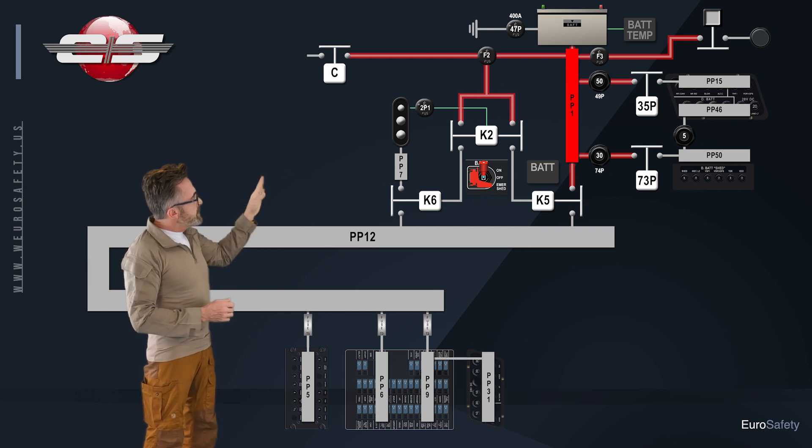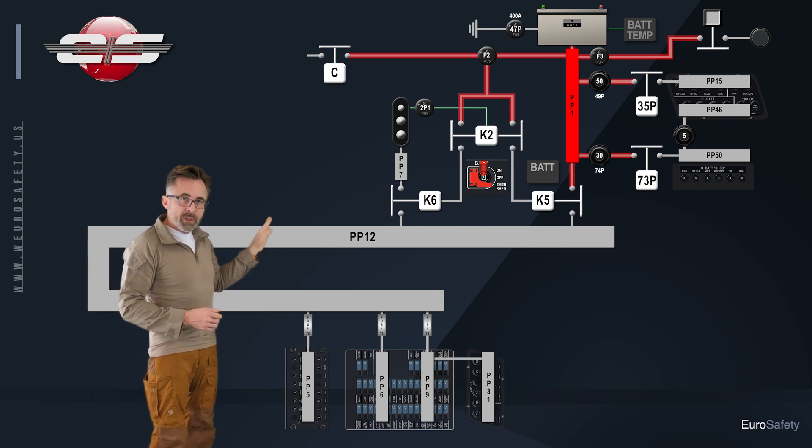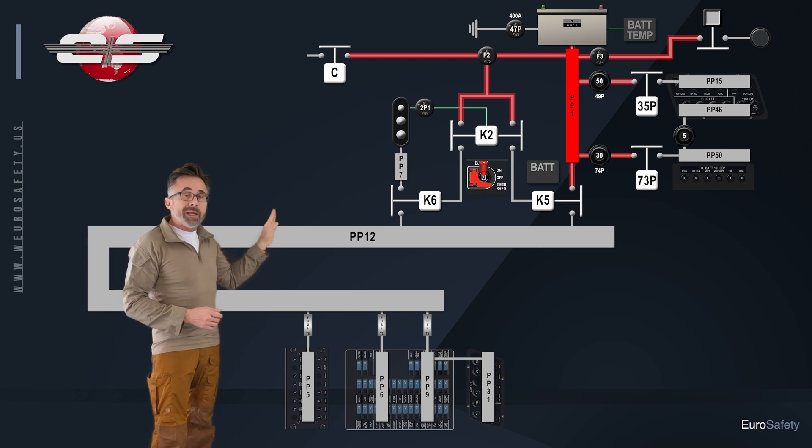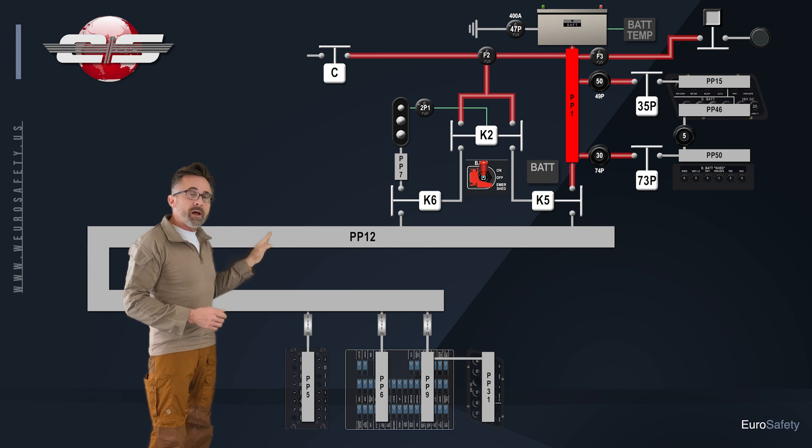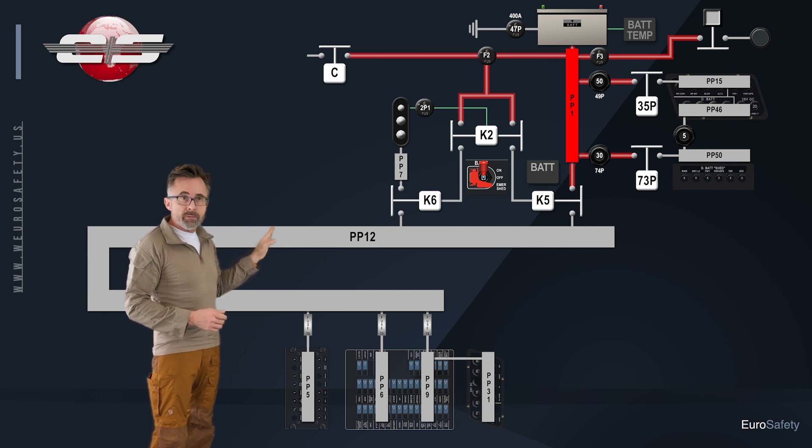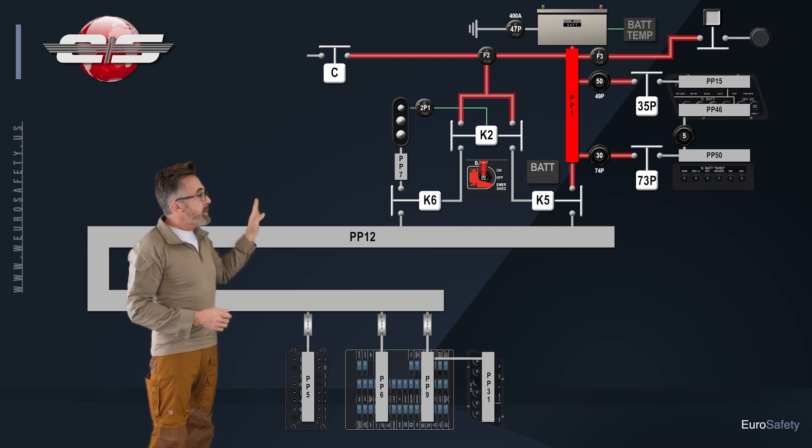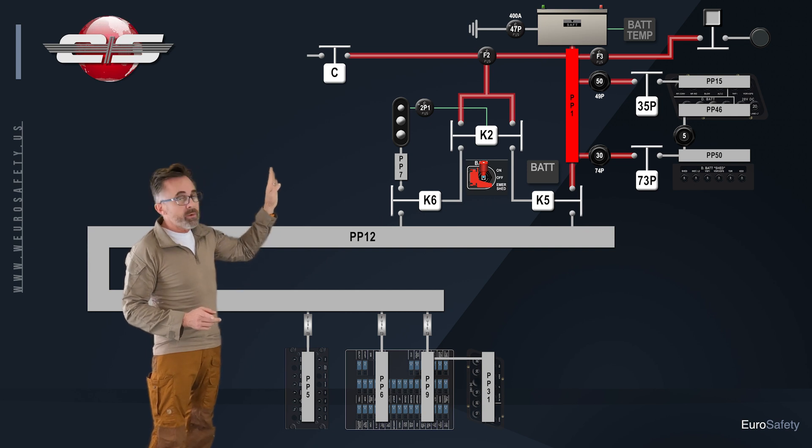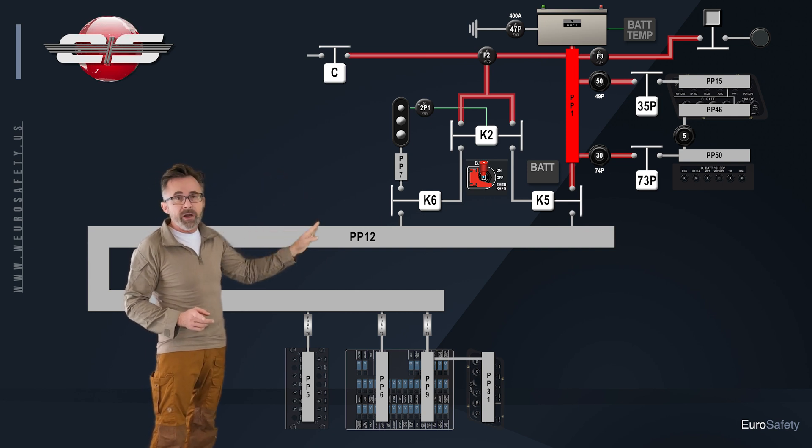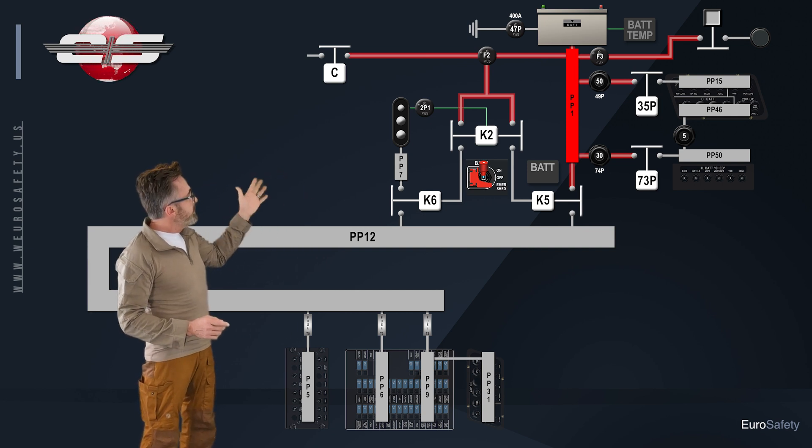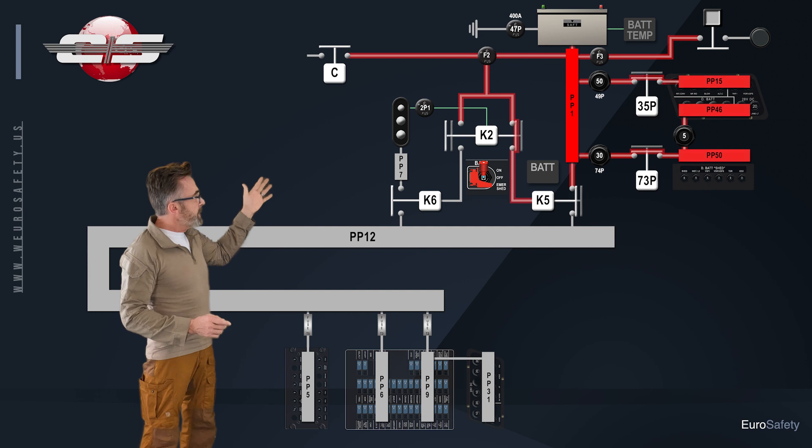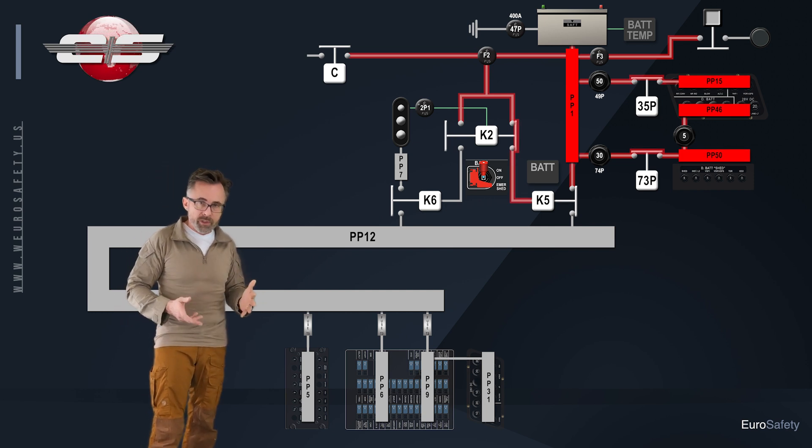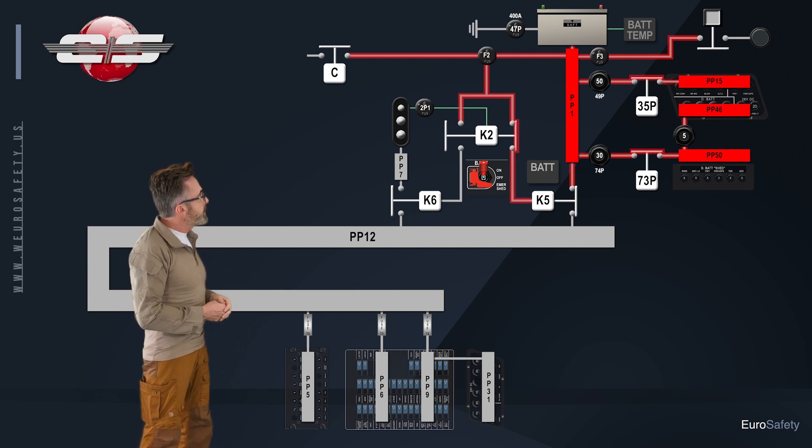If there's external power plugged in to the helicopter, it will close on the K6 side. If there's not external power on the helicopter, it will close on the K5 side. So let's assume for this example here, we don't have external power plugged into the helicopter.